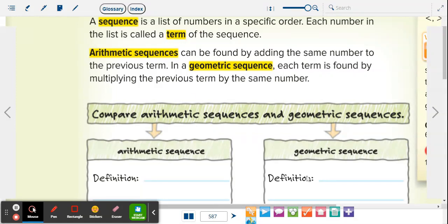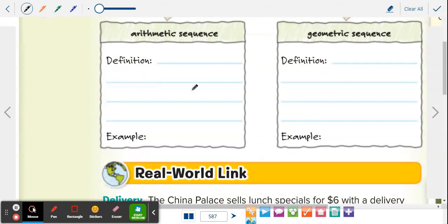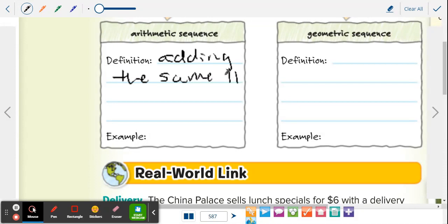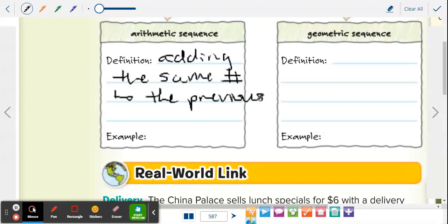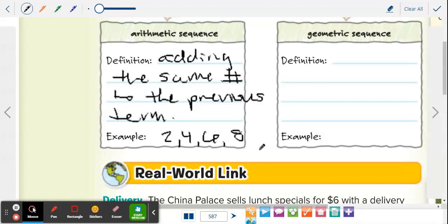For the arithmetic sequence — adding the same number to the previous term. This is when you're adding or subtracting. So that would be like two, four, six, eight. What are you doing each time? Just adding two each time. So we're adding two each time — that's what arithmetic means, when you add.